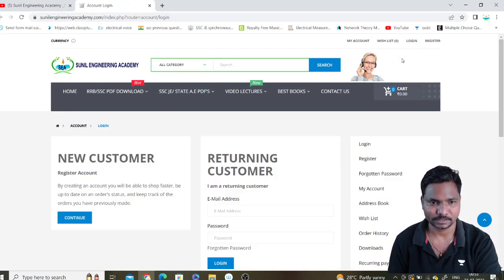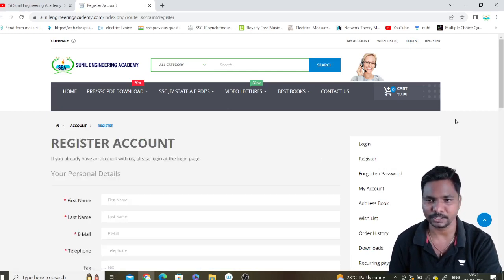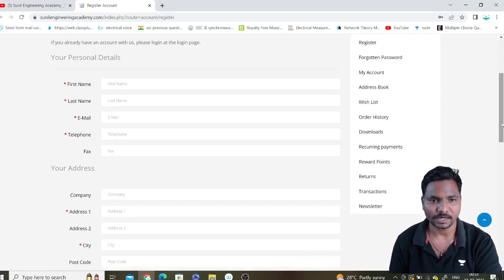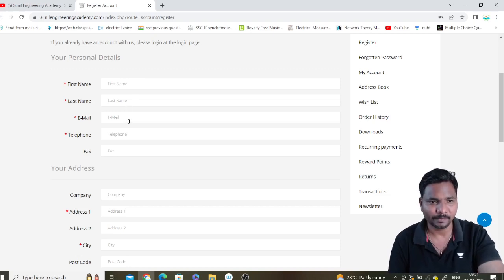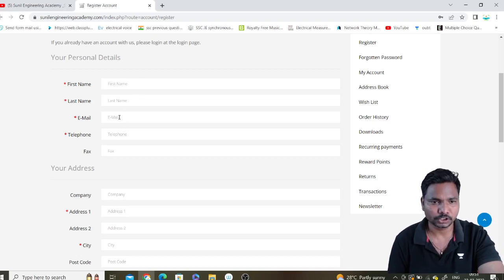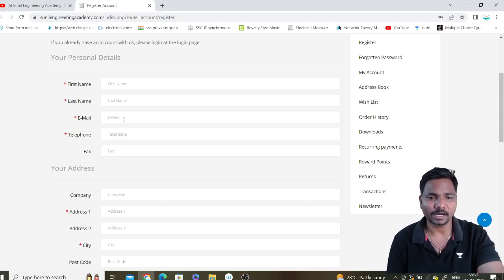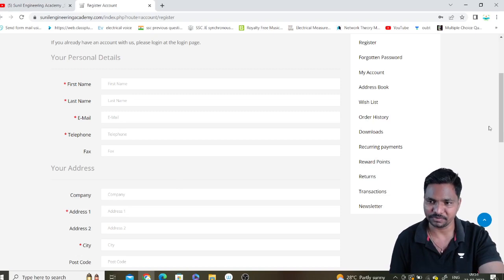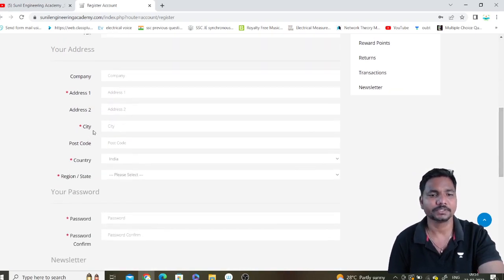Here, first of all you have to click on the Login button. If you are a new customer, click on 'Continue as New Customer' and enter your details: your name, email ID, and mobile number. Make sure your email ID and mobile number are correct; the rest is your choice.